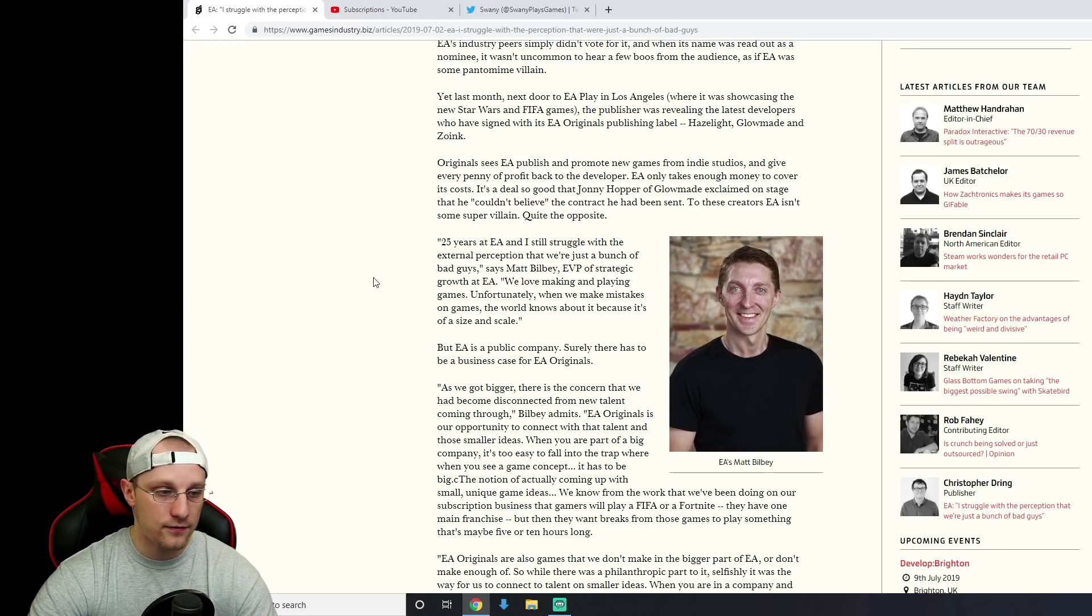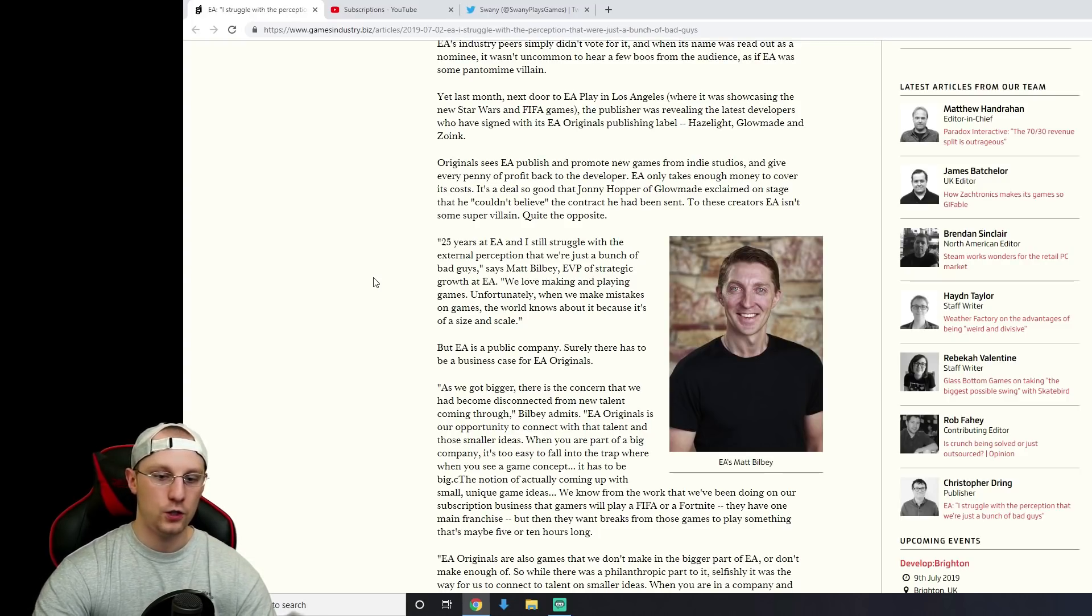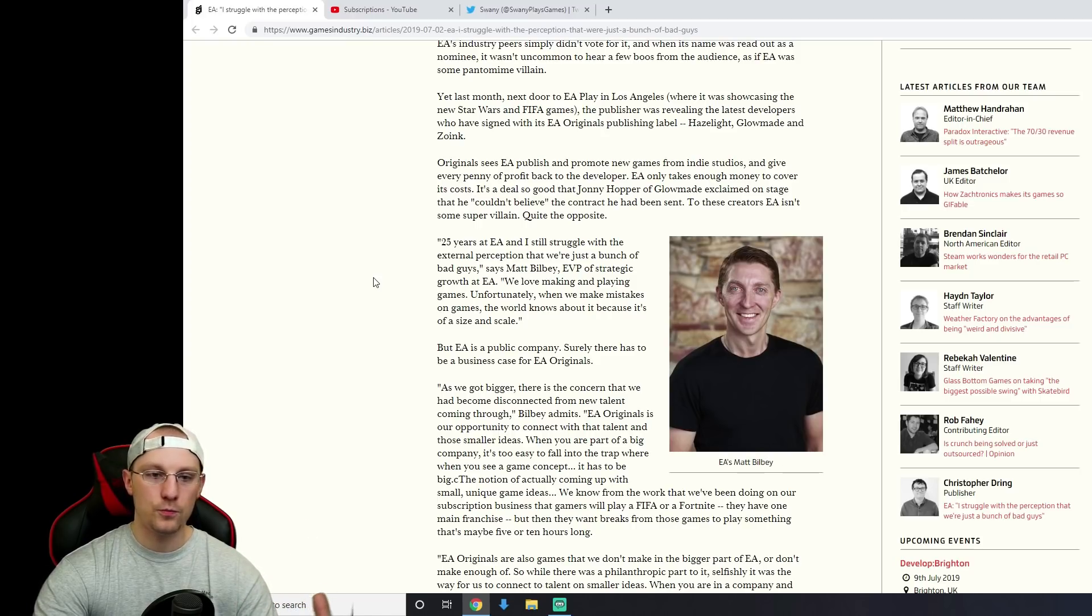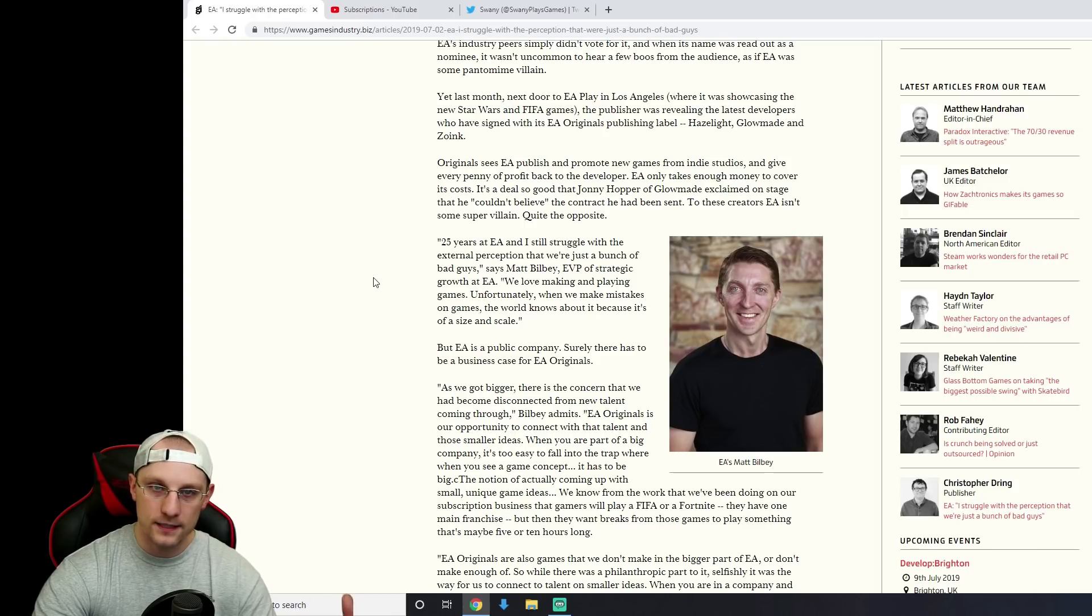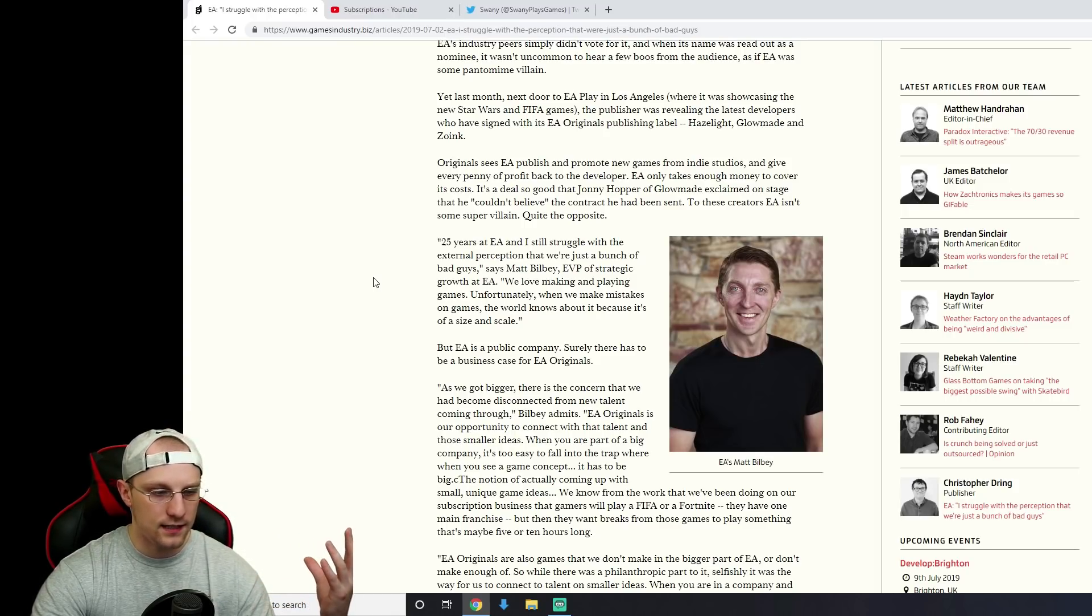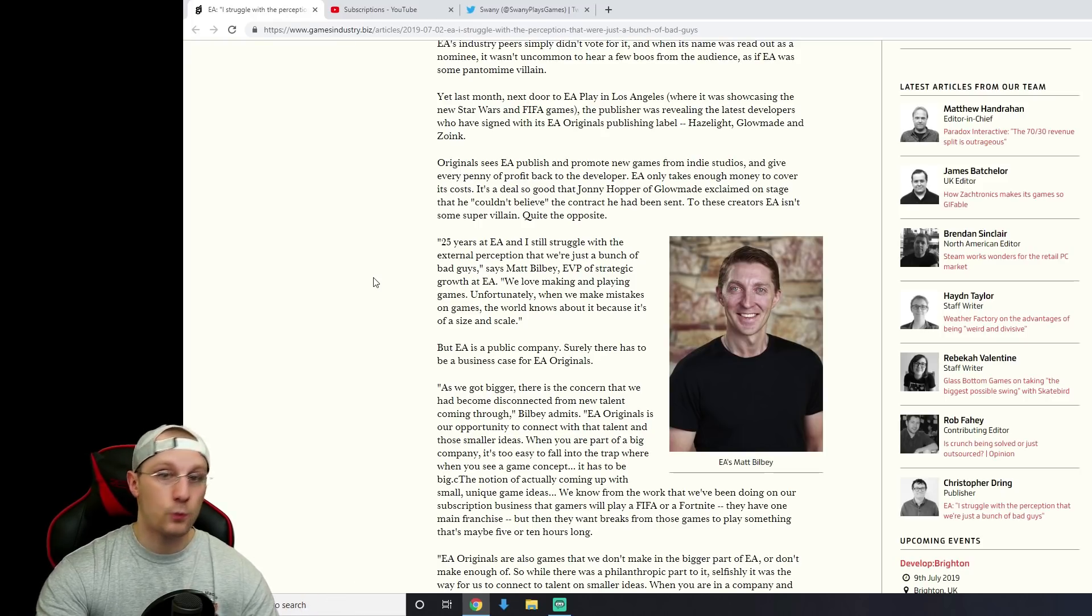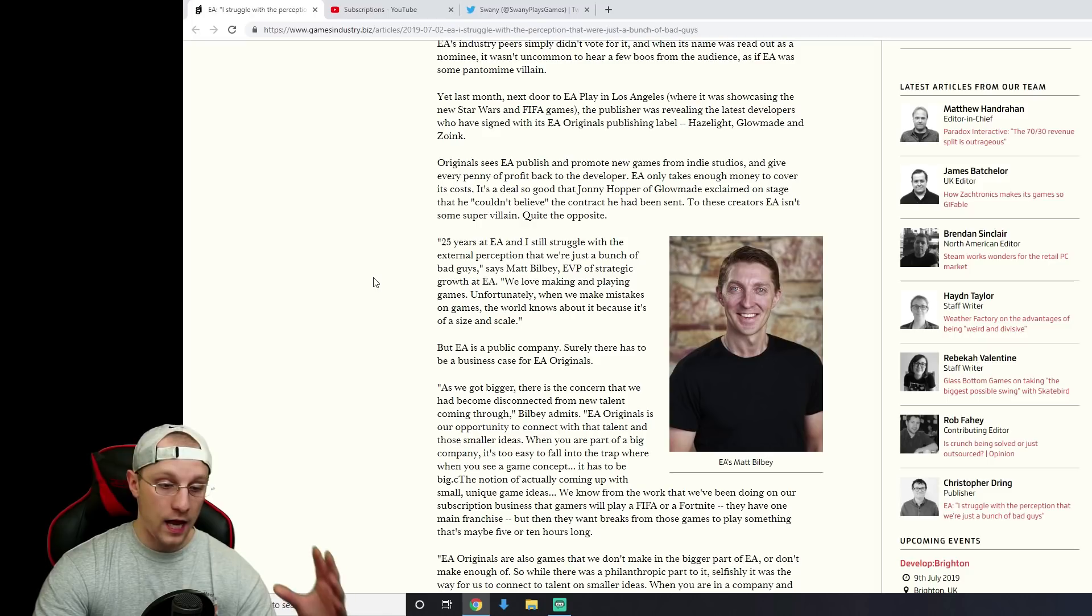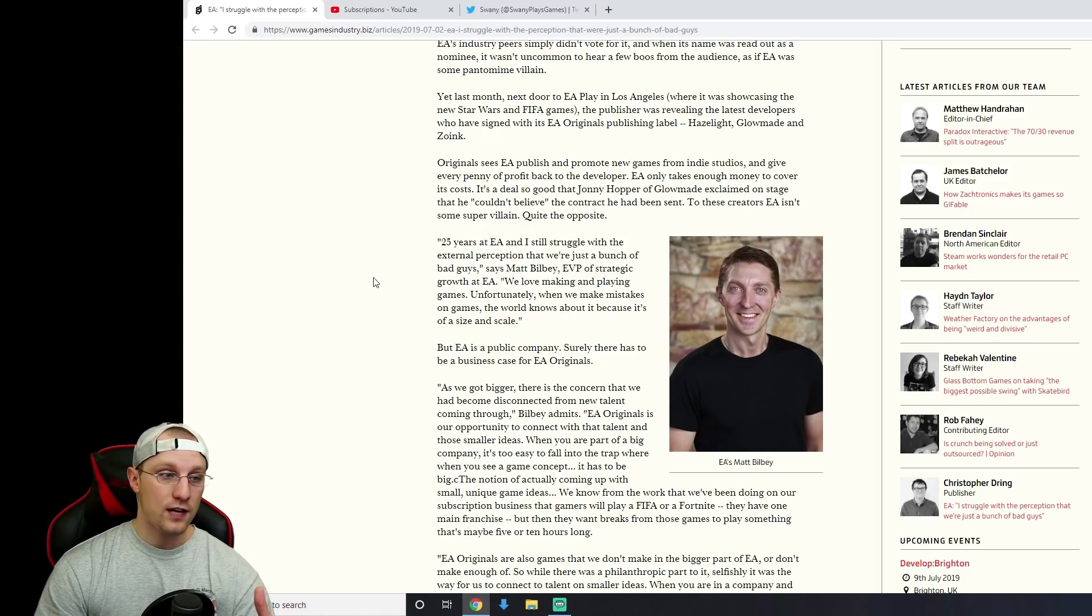Battlefront 2 has been a disaster. They still don't have enough developers working on it. The game's full of glitches. It had the loot box problem. Huge controversy with loot boxes. Like the whole loot box thing getting involved with the government was because of EA and their pay to win stuff. With Battlefront, they have loot boxes in every single sport game, like their FIFA Ultimate team.